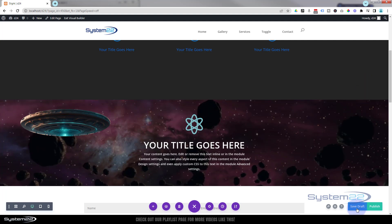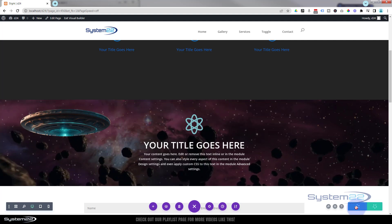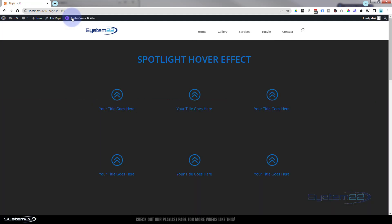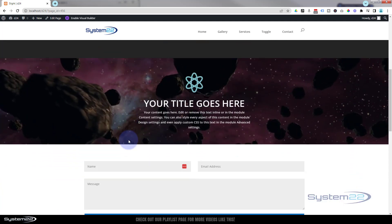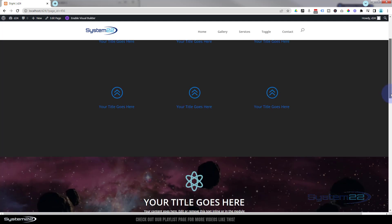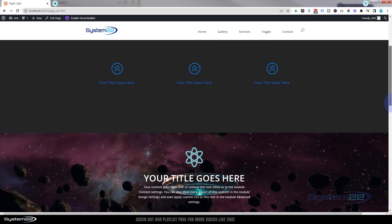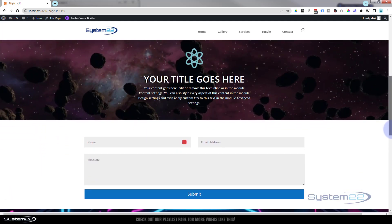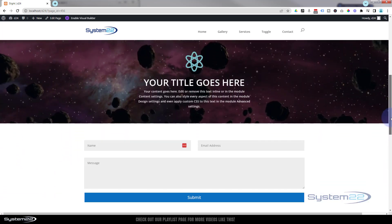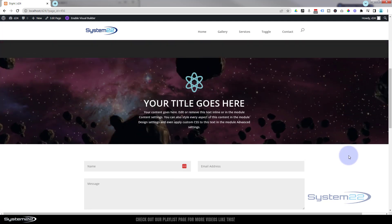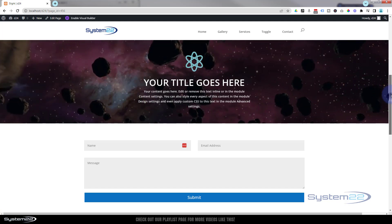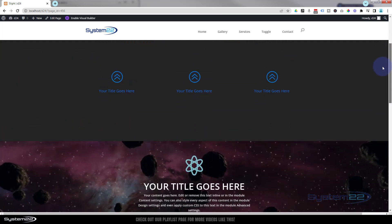Let's save this and see what it looks like on the front end — save draft or publish if you're ready — and let's exit the visual builder. We'll go down to where we were working. There it is — as it rolls up the spaceship comes in from the right-hand side, zooms across behind the text, and disappears off to the left. That's going to get people's attention quickly. So there you go — I hope that's answered the question about how to add an overlay to a video background to make your writing stand out, and how to add a nice scroll effect.